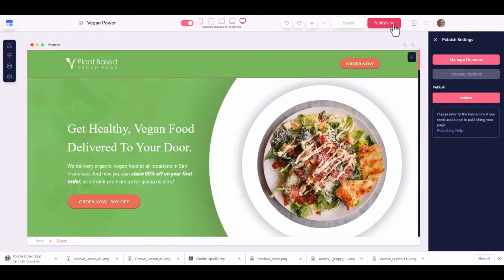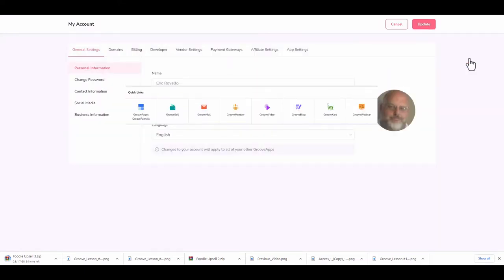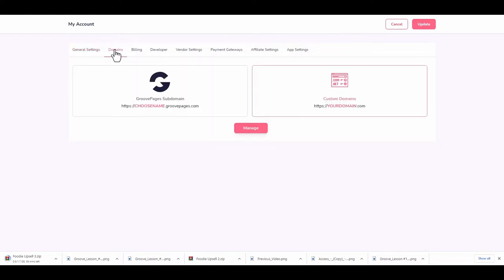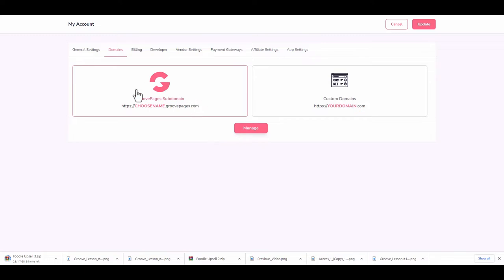Over here you have your publish button and save button. When you click publish, you can manage your domains, hosting options, and publishing settings. Domains are where you'll get your domain name. Under the domain tab you have two options: a Groove subdomain (yourname.groovepages.com) or your own custom domain. If you have a legacy domain — for example a WordPress site you don't want to move — you'd add a subdomain there to connect to your existing site.